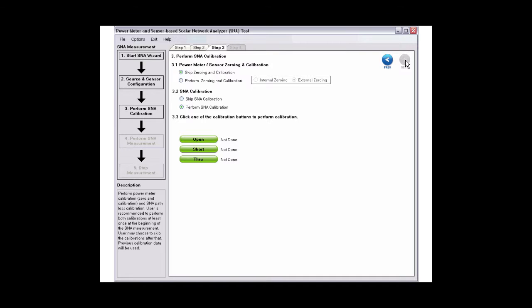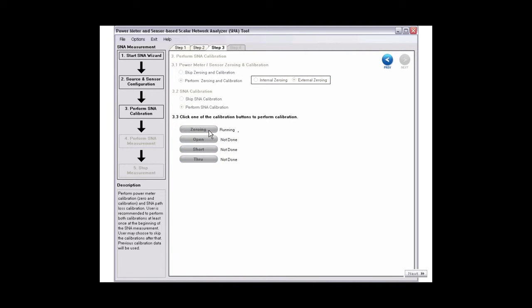Before you perform SNA calibration, it is recommended that you perform zeroing and calibration for the power meter and sensors. Click zeroing button to start power meter and sensor zeroing. Once done, the completed status will be shown.